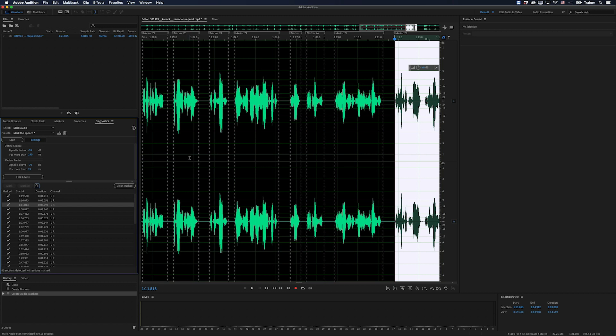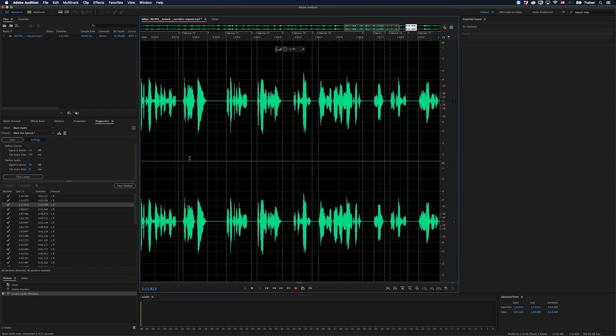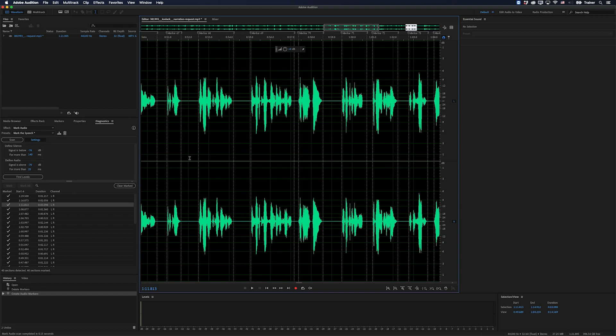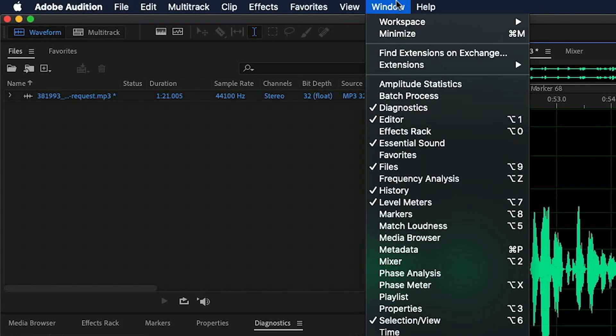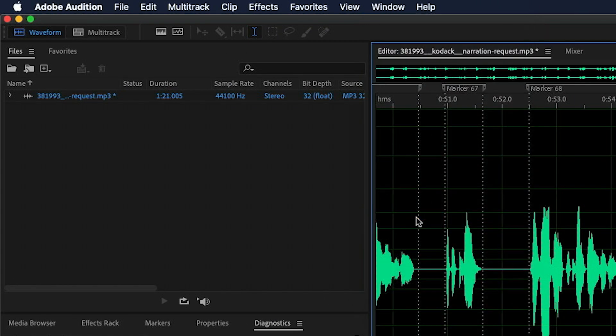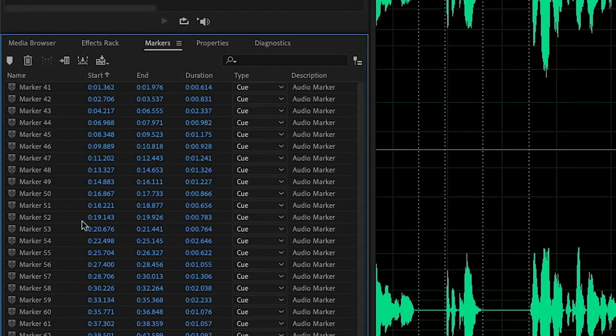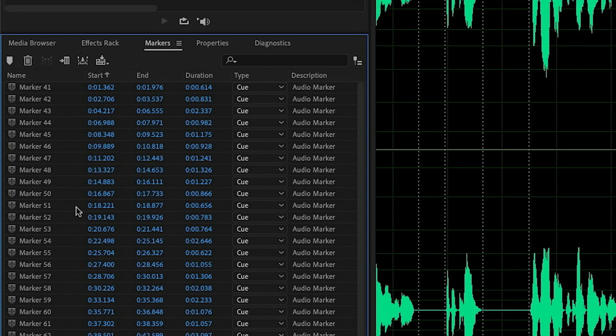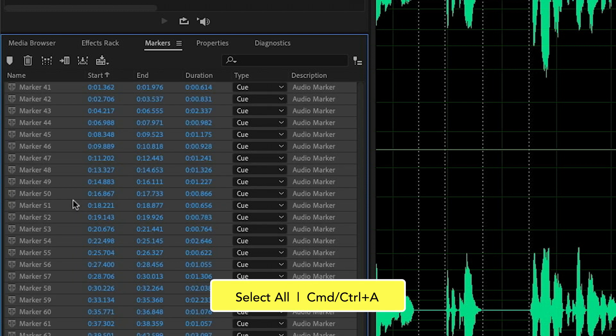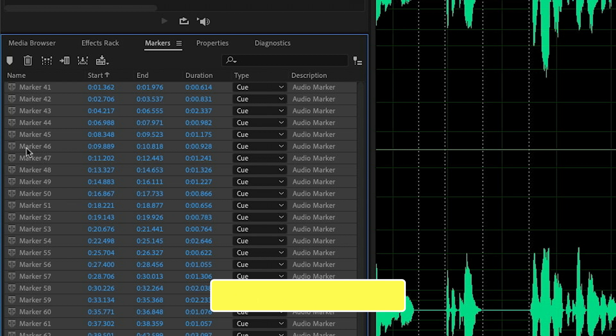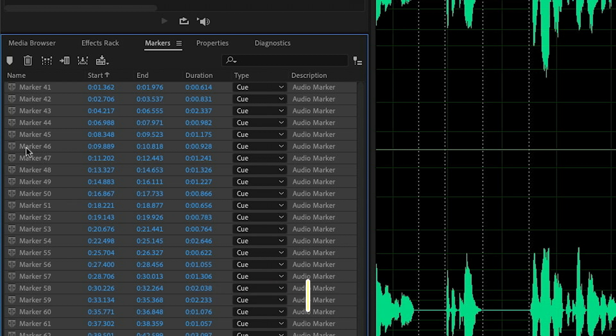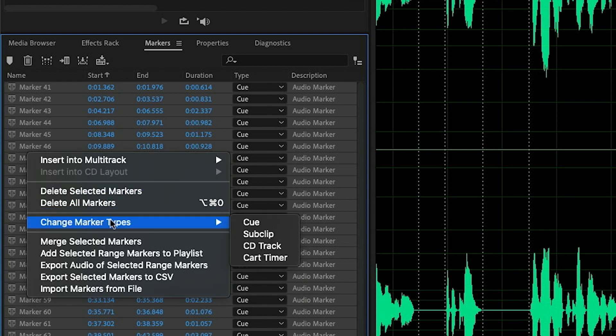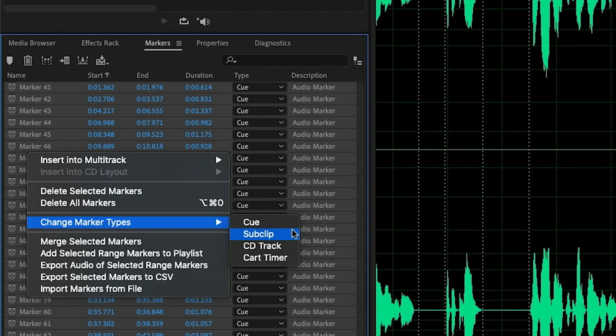And then the last thing I want to do is go over to the markers panel. So I'm just going to go back up to my Window menu and choose Markers. Here are all those range markers that we've just added. I'm going to click in the list and press Command or Control A to select all of the markers. And then if you right click any one of them, I'm going to say change marker type to sub clip.